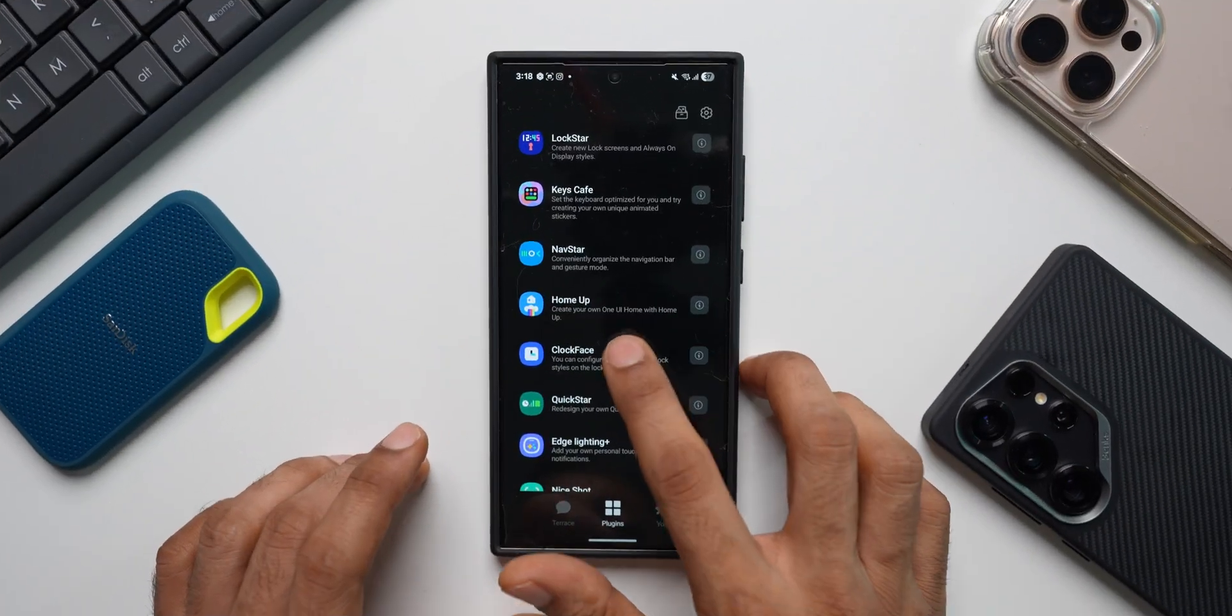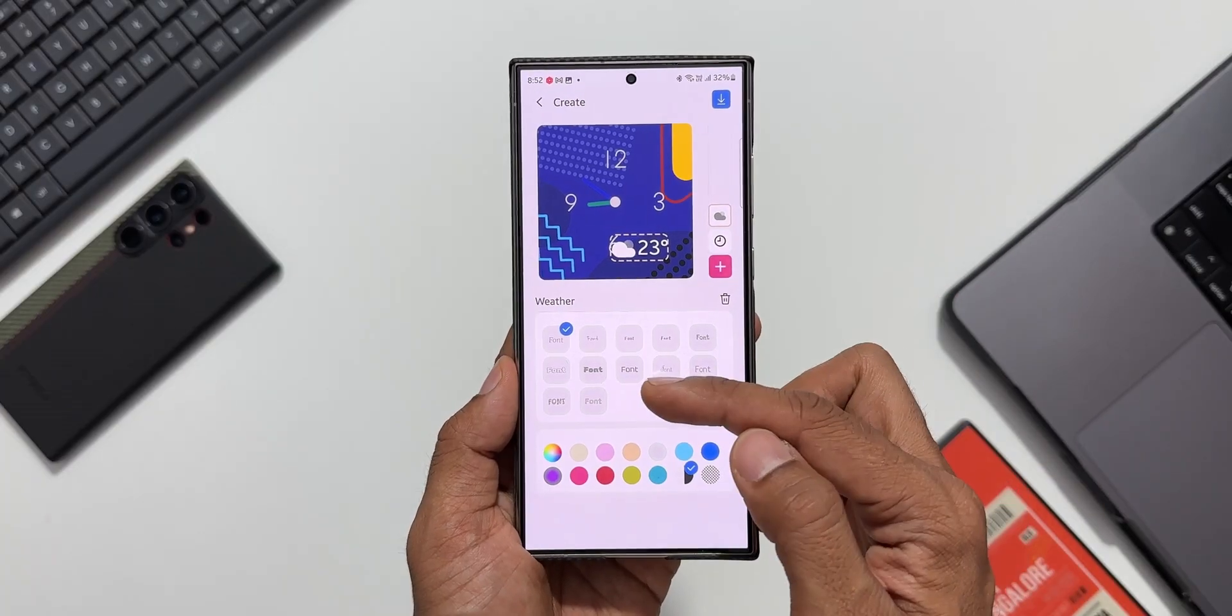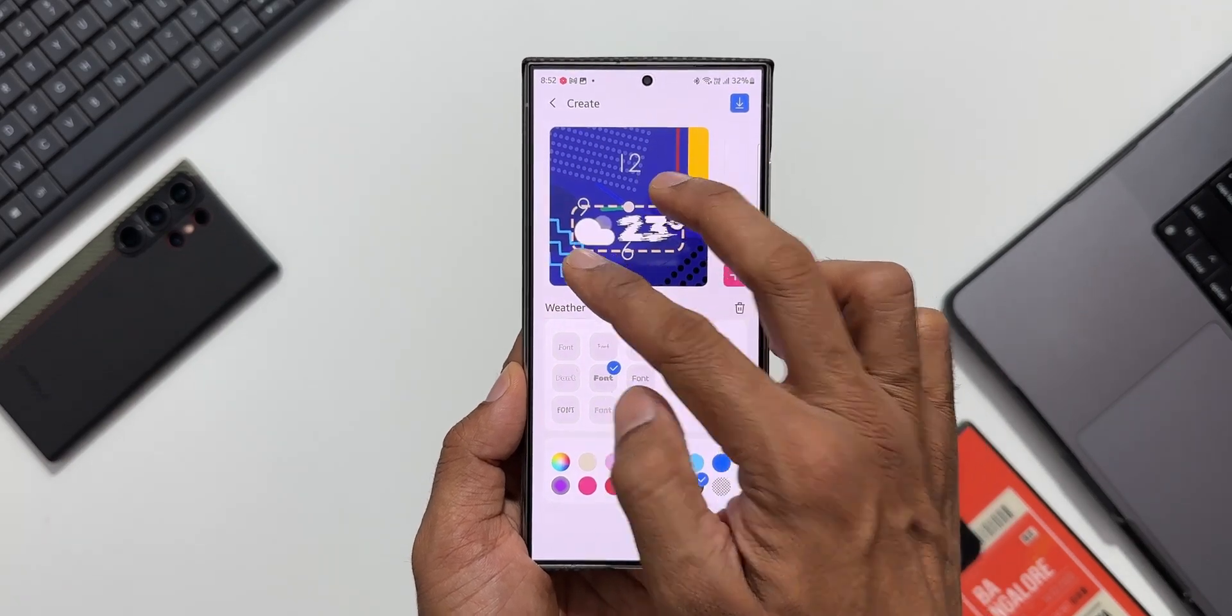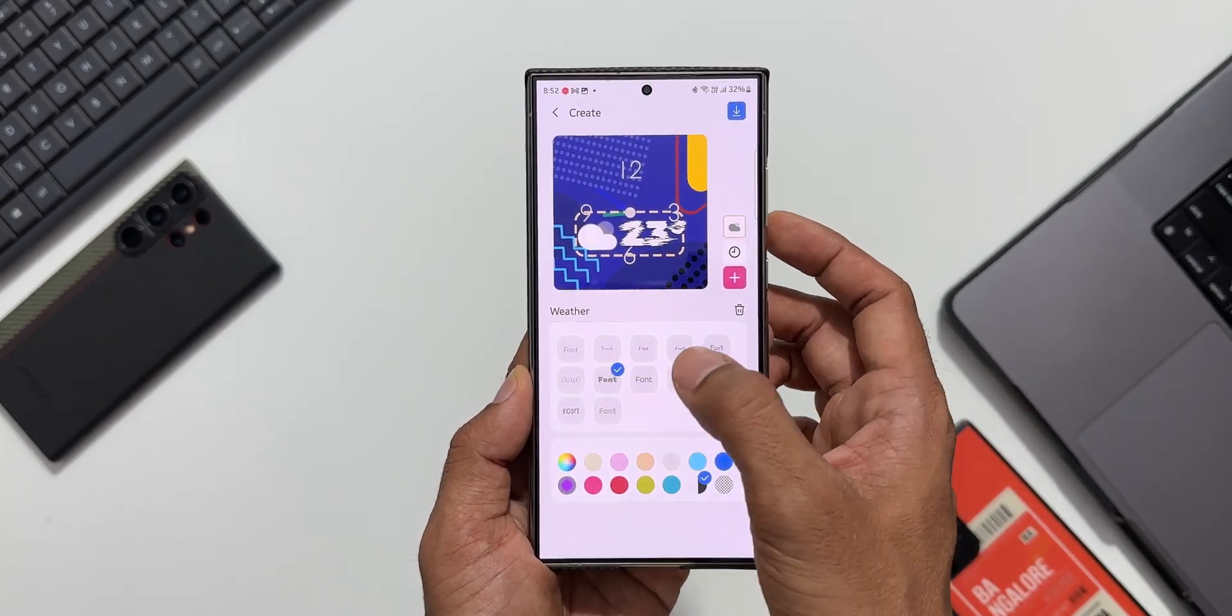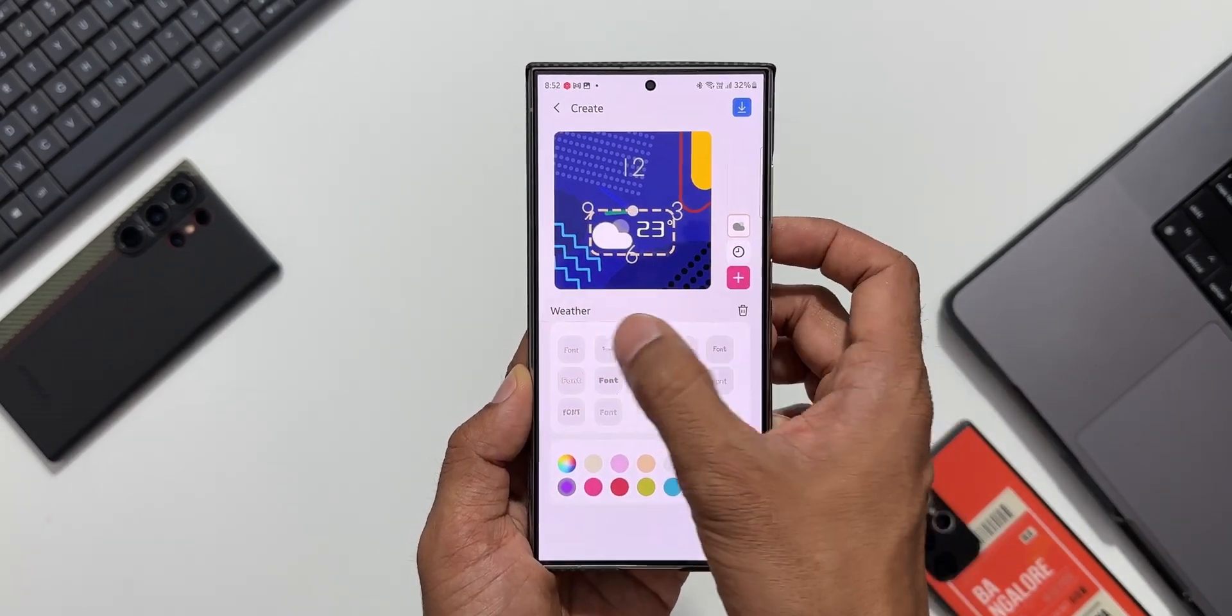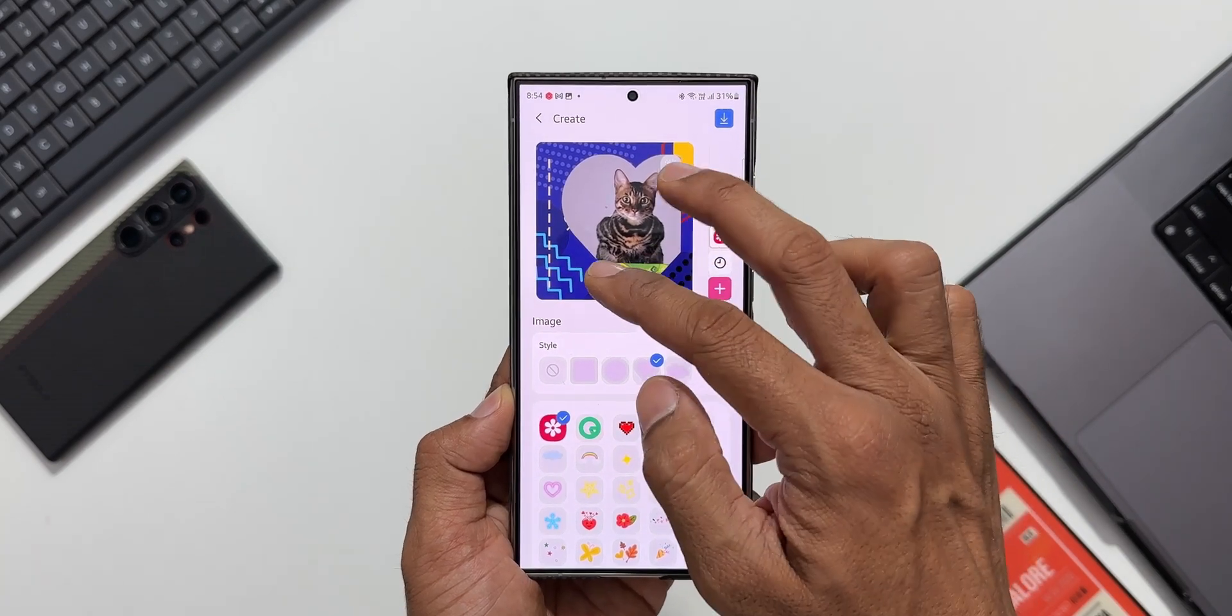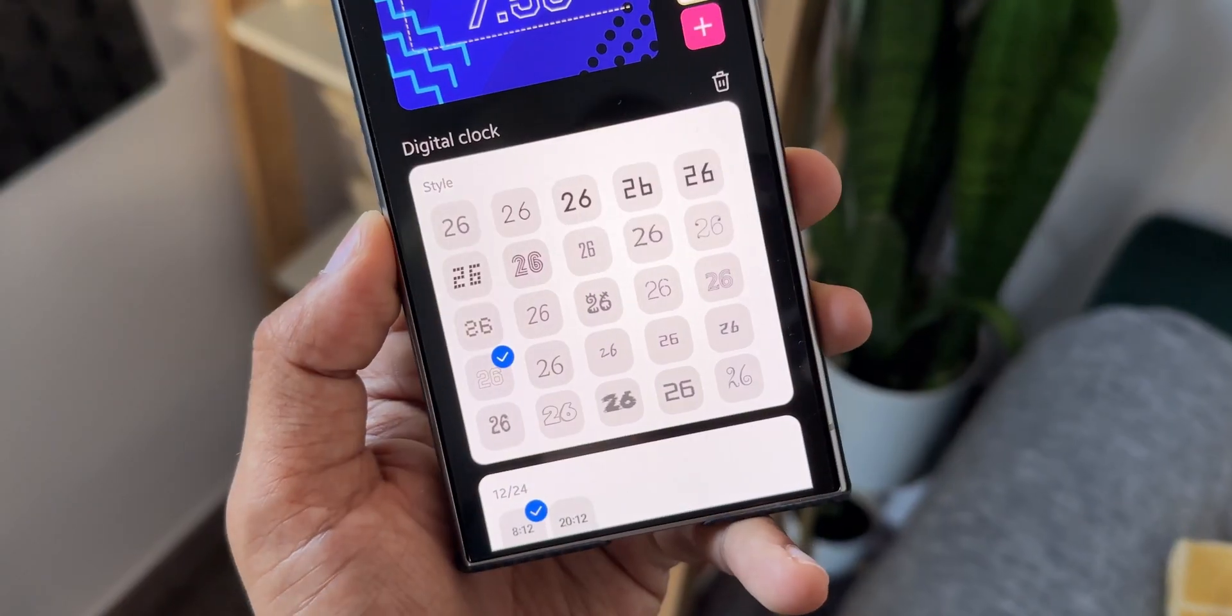Then we have Clock Face using which you can create your own clock faces on the Galaxy phone. If you think the clock faces which are available by default are not enough, you can go ahead and customize your own clock faces on Clock Face module.